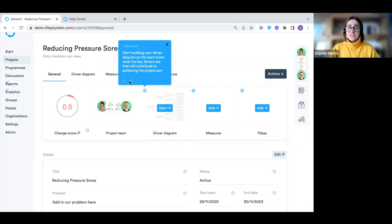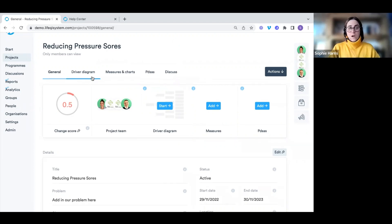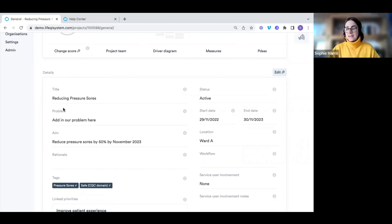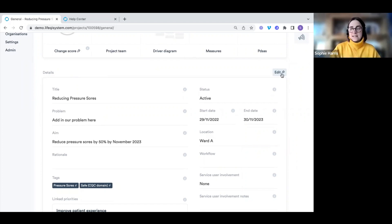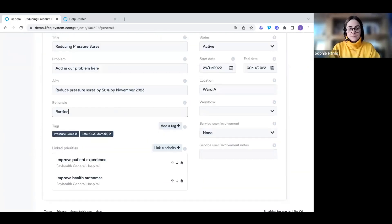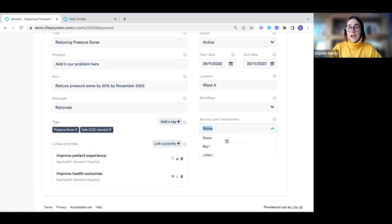Along the top we have tabs to access each area of our project, and at the bottom we have the details section — all the information filled out during project creation. By clicking the edit button, we can add in our rationale and service user involvement. Just remember to click save when you've changed those details.